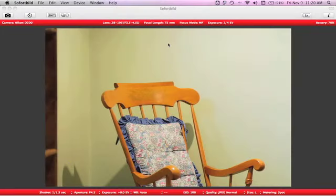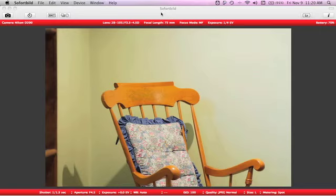Okay, so here we're going to take a look at the SofortBuild camera tethering software. I currently have my D200 tethered to my MacBook here. So let's go through the program by the numbers, starting down the bottom left here.